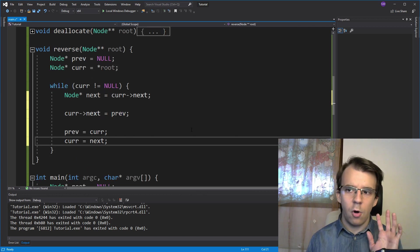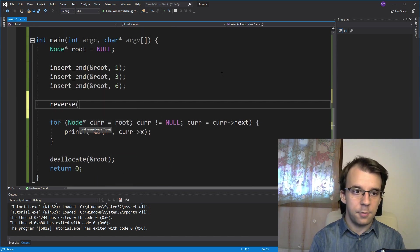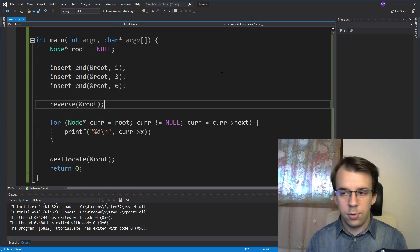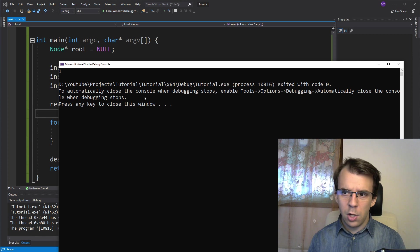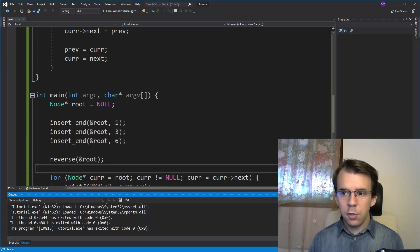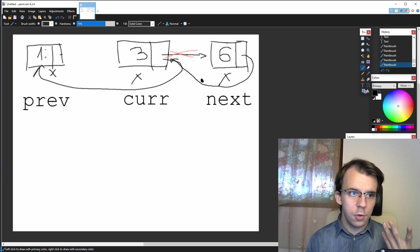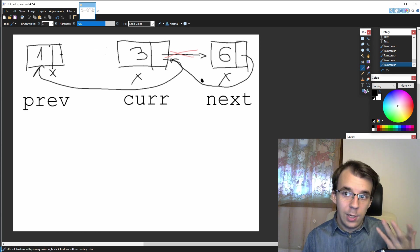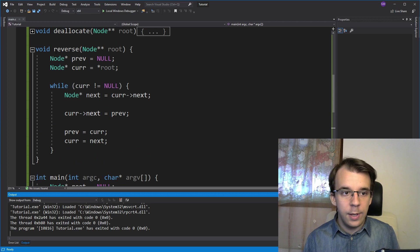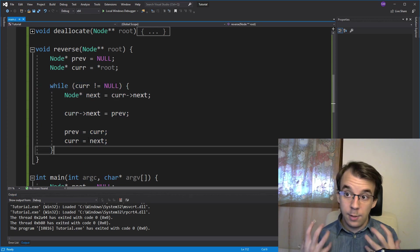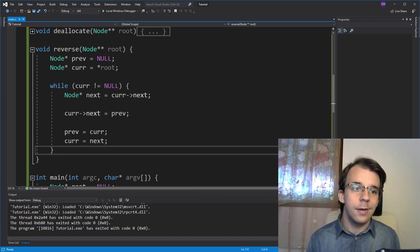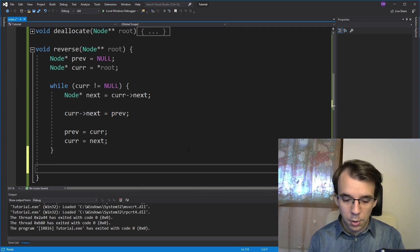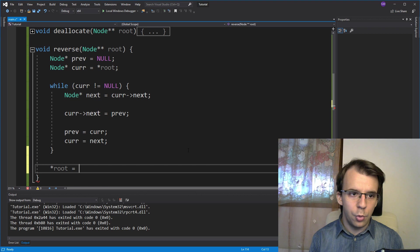And that's almost everything. If we try to call this function, say here, reverse of root and try to run this. You'll notice we only get one on the screen. We get one due to the fact that one was the previous root, but now one is no longer the root. One is the end of our linked list. We have to also change the root inside our program. So here after the while is done, we have to set the root to be the last node inside the linked list.